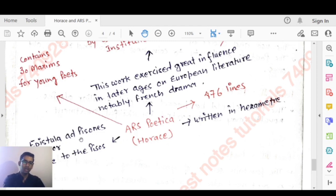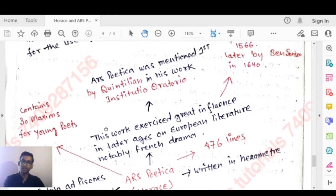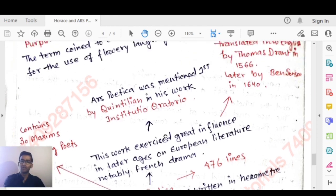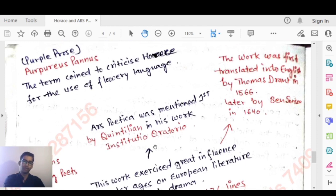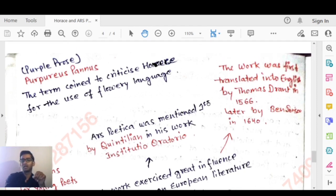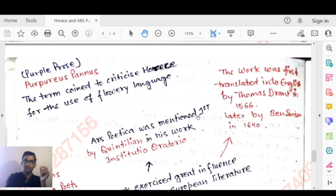Ars Poetica contains 30 maxims for young poets and had a great impact on European literature, notably French drama. It was first mentioned by Quintilian in his work Institutio Oratoria. The work was first translated into English by Thomas Drant in 1566, and later by Ben Jonson in 1640.